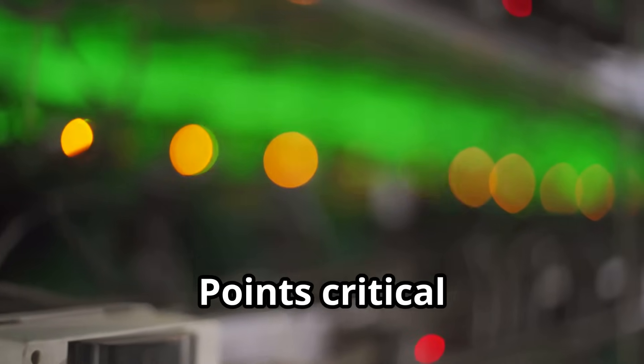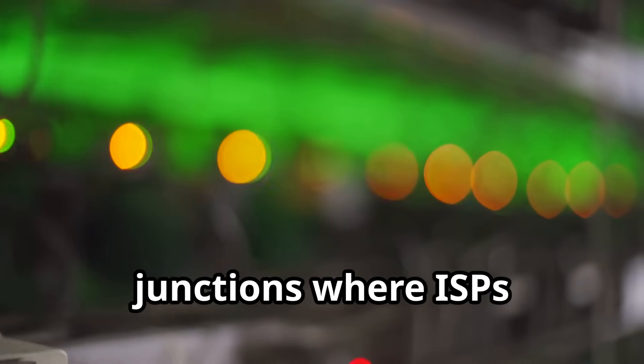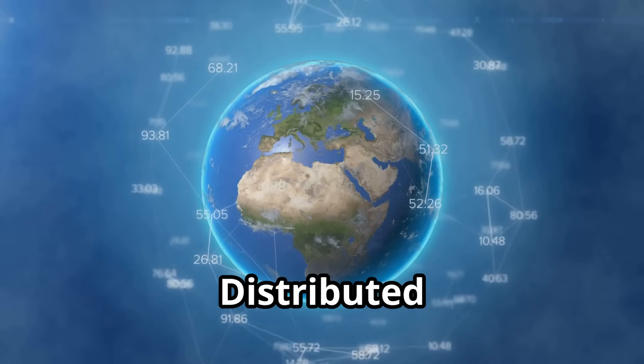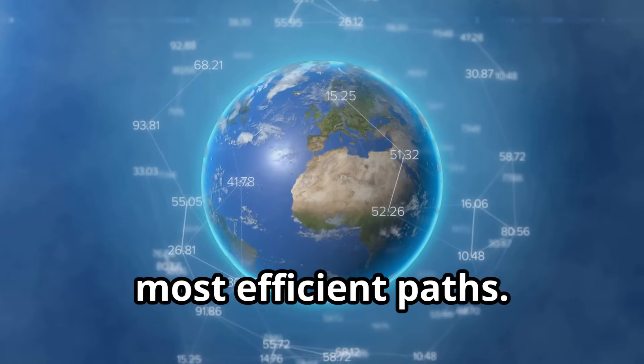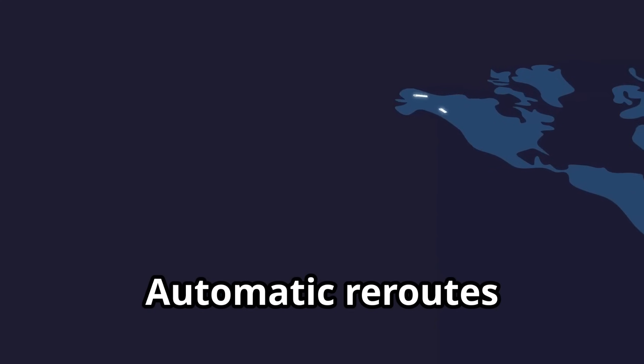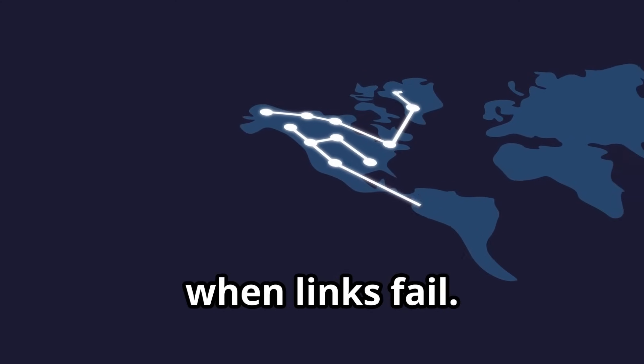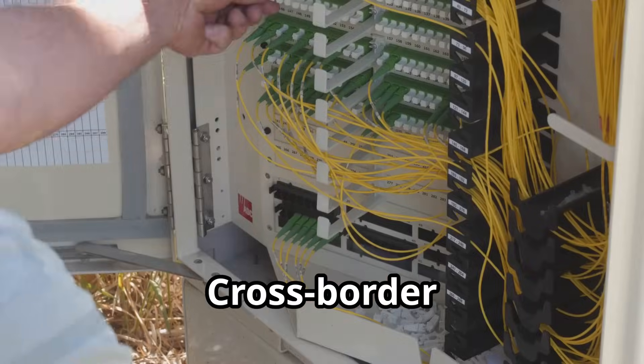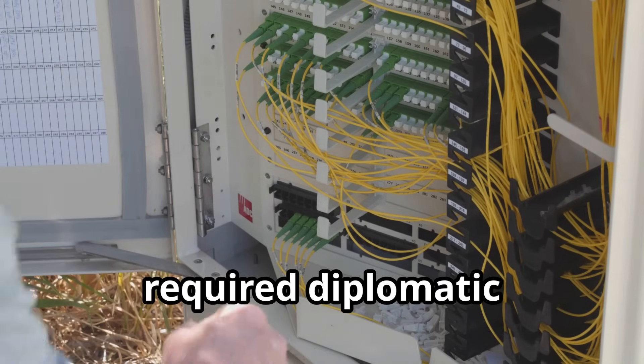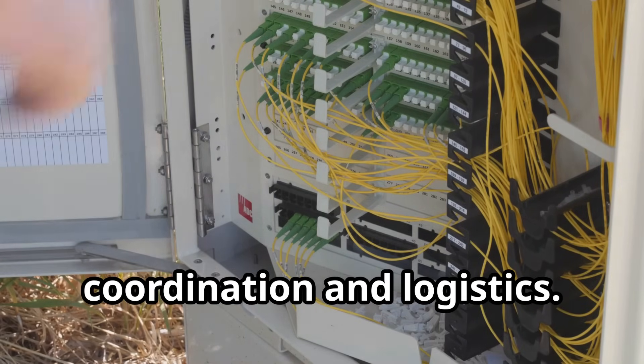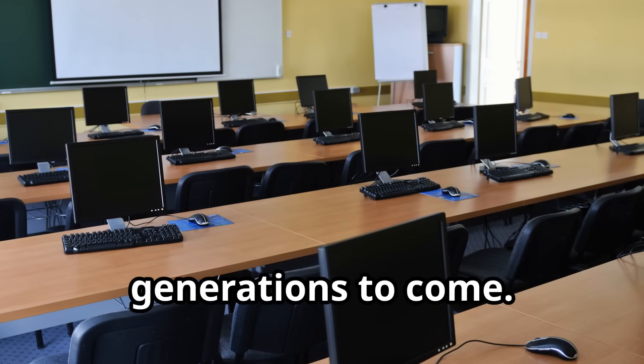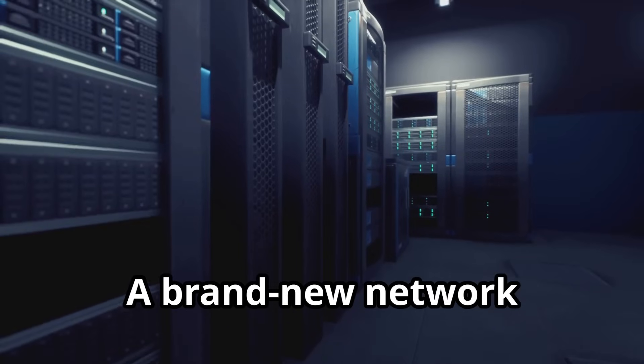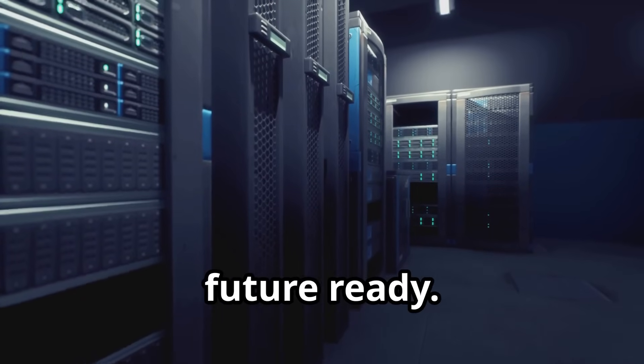Internet exchange points, critical junctions where ISPs peer locally. Distributed architecture pushes data along the shortest, most efficient paths. Automatic reroutes maintain connectivity even when links fail. Cross-border construction required diplomatic coordination and logistics. Training programs built local expertise for generations to come.